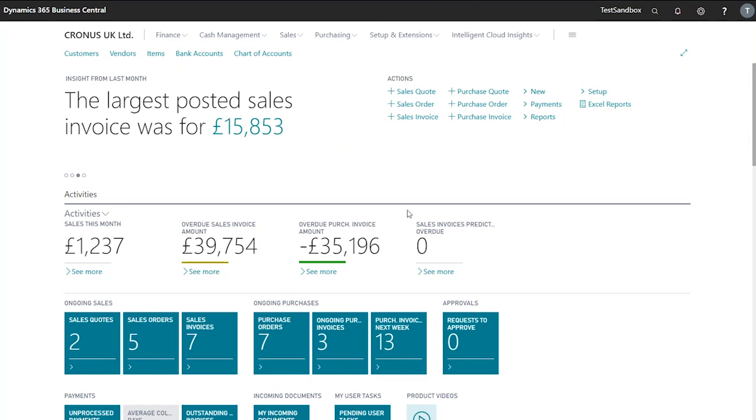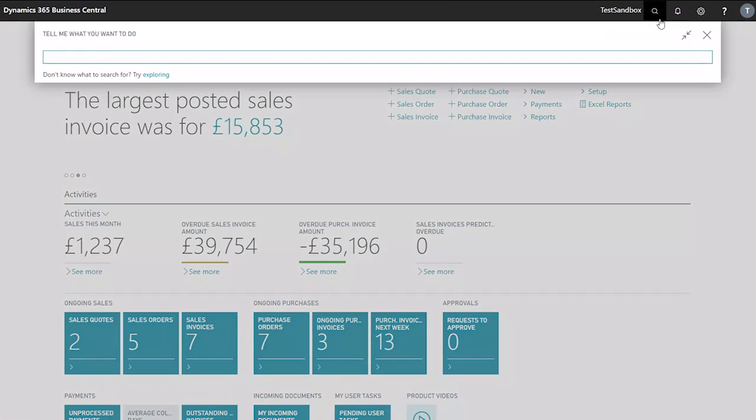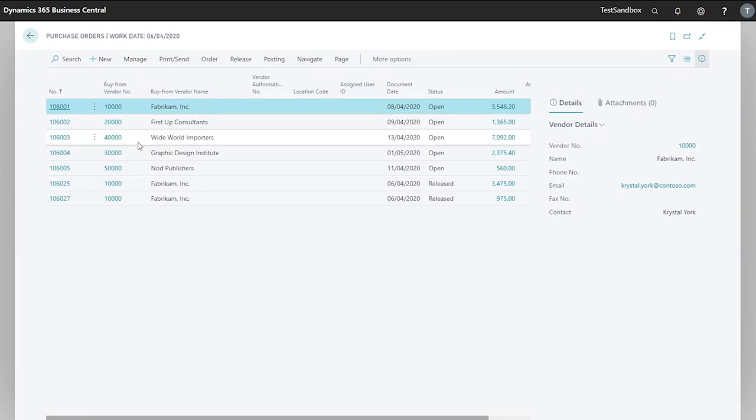In this video we're looking at receiving items on an existing purchase order in Business Central. To begin, I will look for my purchase orders. The shipment we've received is for order 106025.